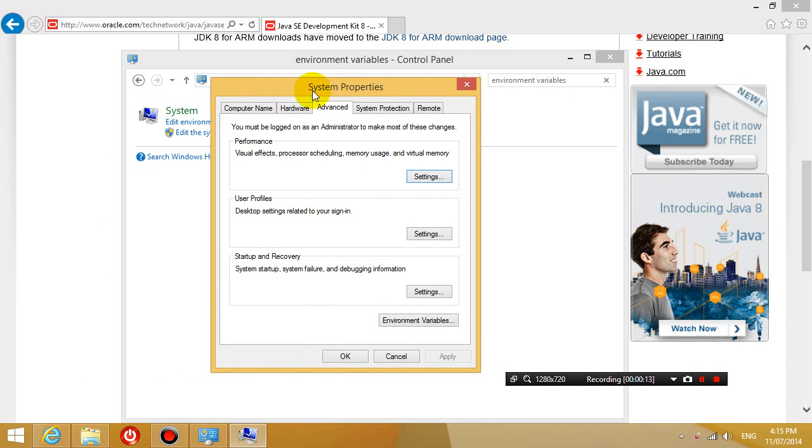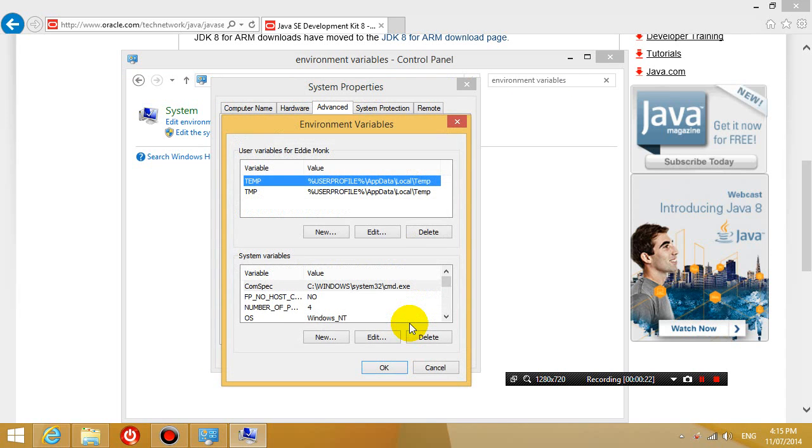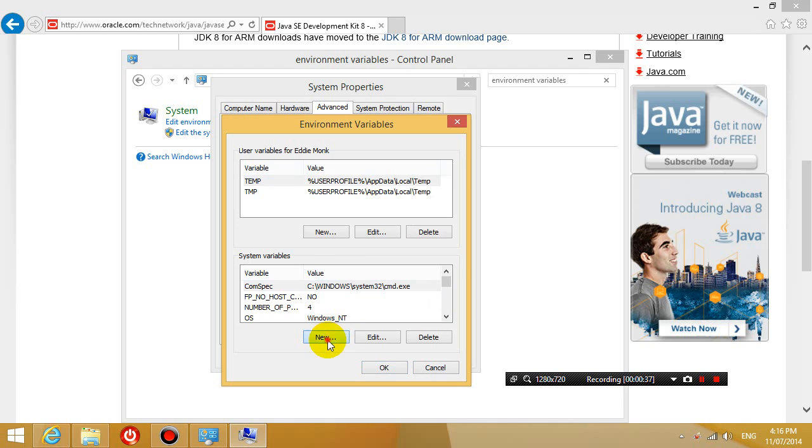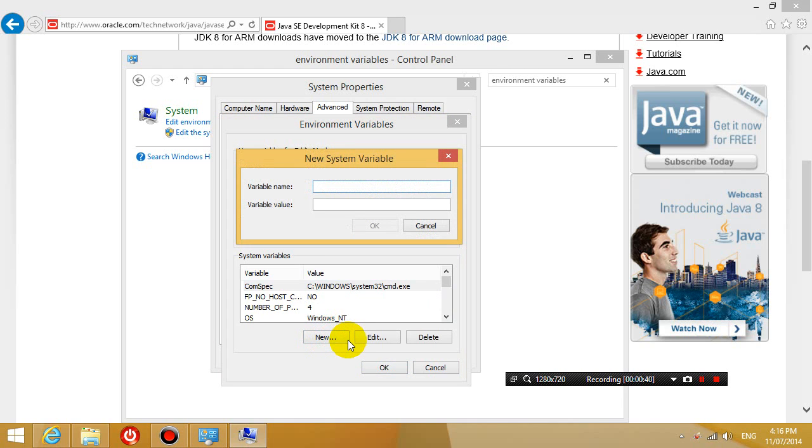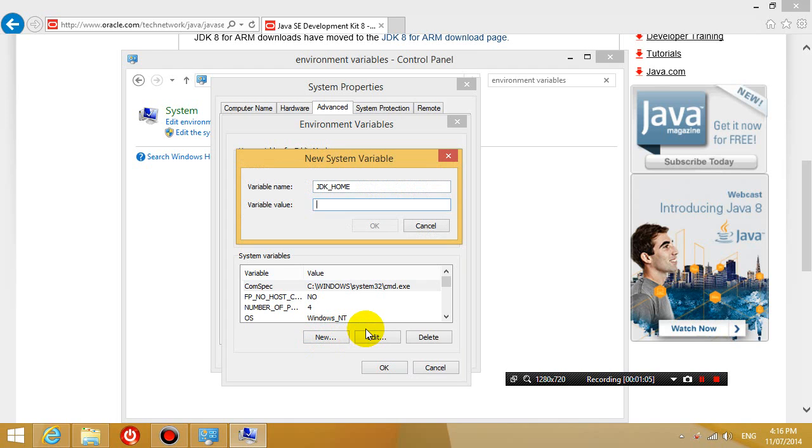Okay and then you'll be in the system properties menu. And then down the bottom you're going to click on environment variables. And then what's going to happen is you're going to add a new environment variable. So down the bottom here where it says system variables, you're going to add a new environment variable. And the variable name is going to be called JDK underscore home. And then the variable value is going to be where you just installed your JDK folder. So I can remember that I've just installed it in D drive slash java slash jdk. So I'll point to that. Click OK.